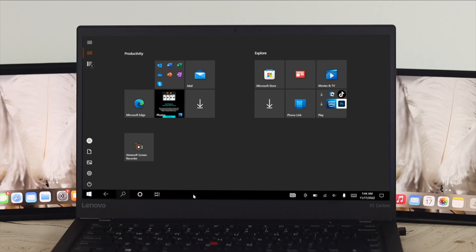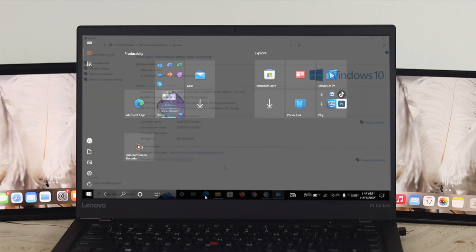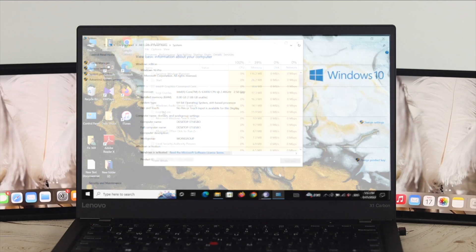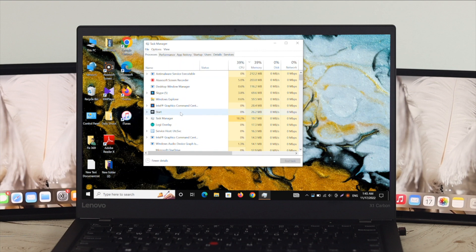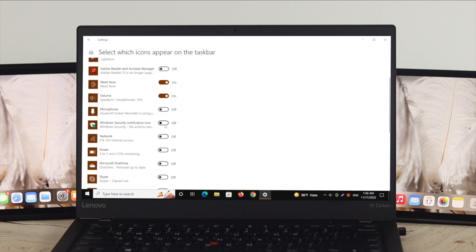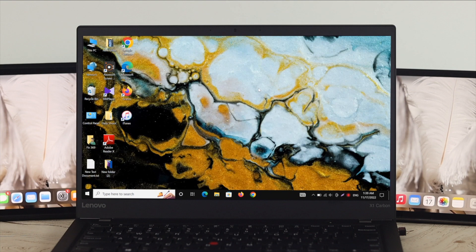Is your taskbar icon missing or not showing on your Windows 10 desktop or laptop? Don't worry, because here in today's video I'll go ahead and show you how to fix this problem. So let's get started with the video.